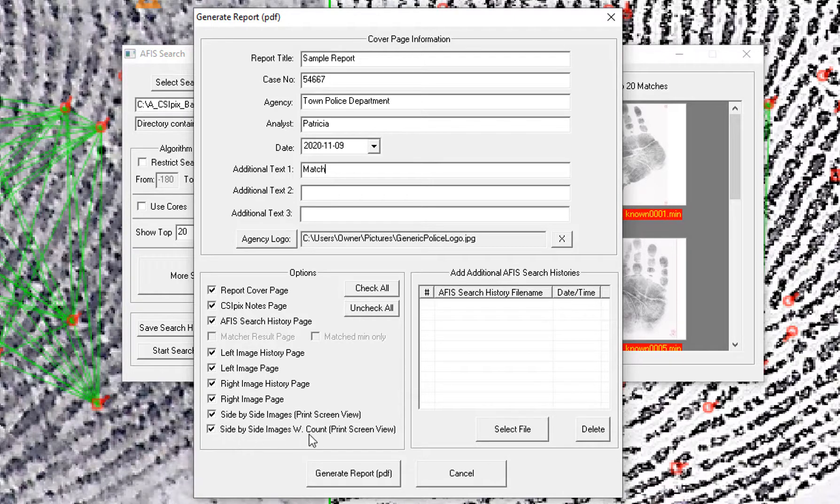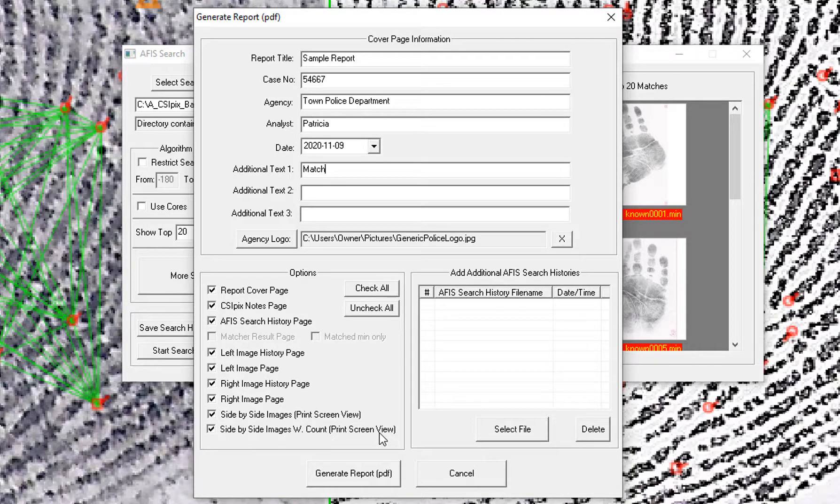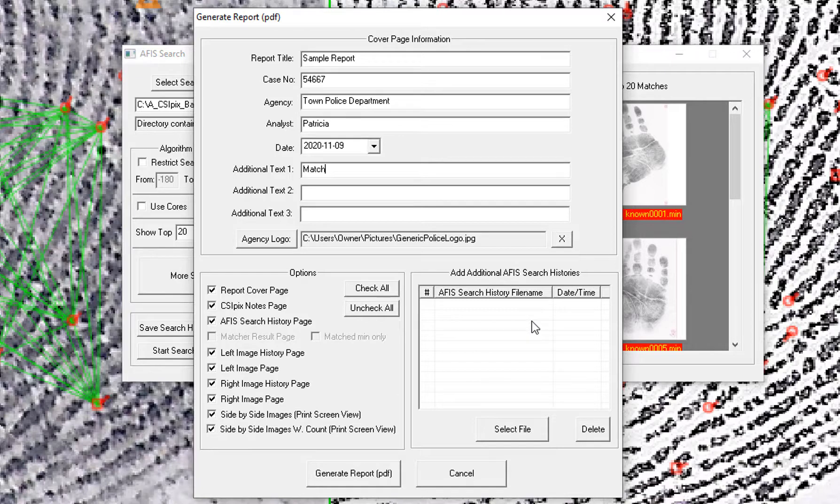And this is the side by side image with the count dialog up in the corner of each image. Over here is where I can select past search text files to include in this.